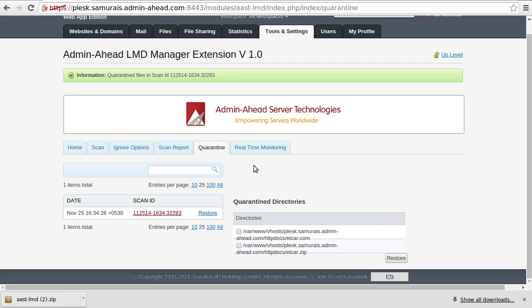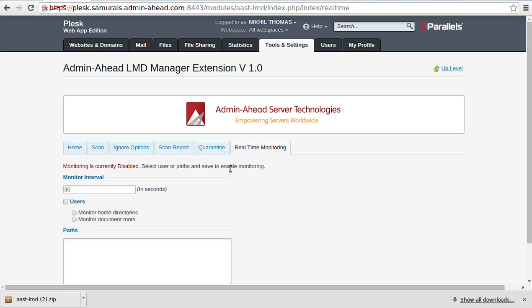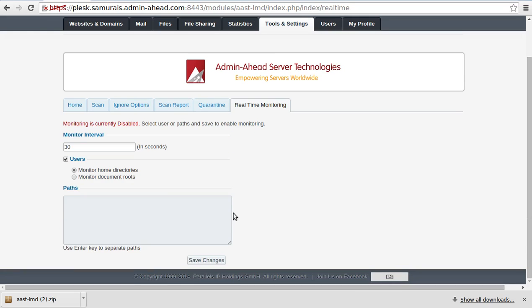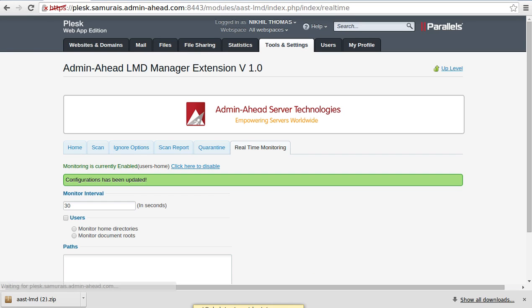Finally, I select a time interval and click on monitor home directories under user. In the backend, I copy the test malware file again under document root of the user account.